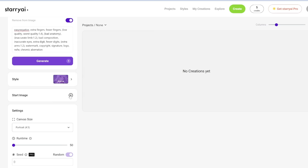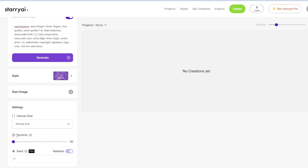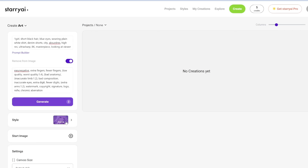Runtime is like how long you want to run the model — a longer runtime adds more detail and generally makes it higher quality, but costs more credits. Right now this costs one credit. If you increase the runtime to 100, it costs two credits. You can see the settings are a lot simpler — there's no CFG scale or sampling methods. It's just entering your prompts, choosing a style, and clicking generate.